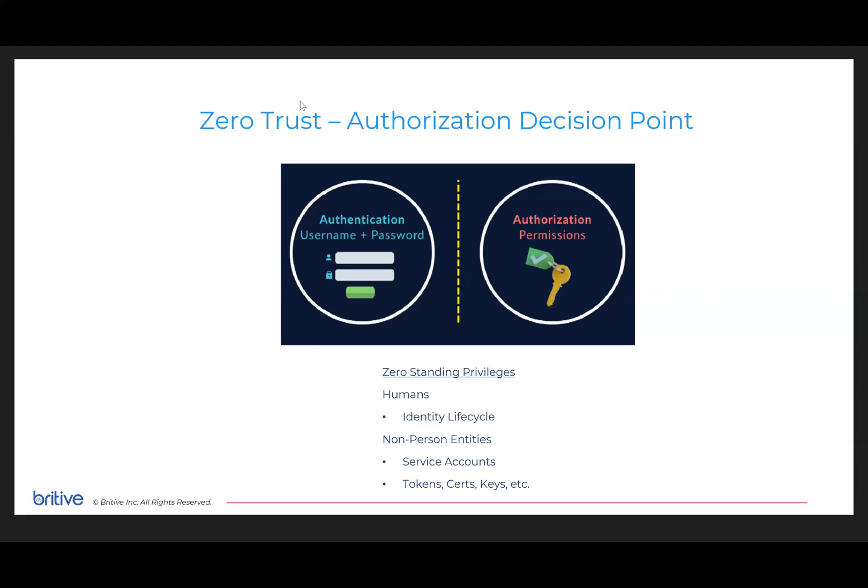We get asked a lot of times what is Britive's value prop, and I'm going to pick on an easy target with Snowflake. We talk a lot about zero trust, and although it's a buzzword, it's popular now and actually accurate.